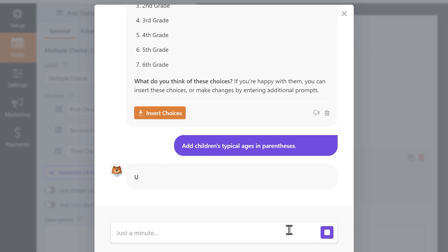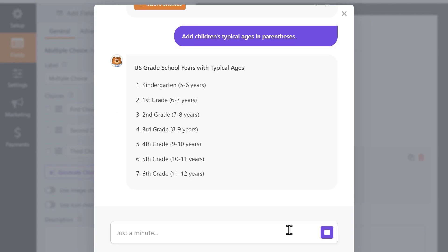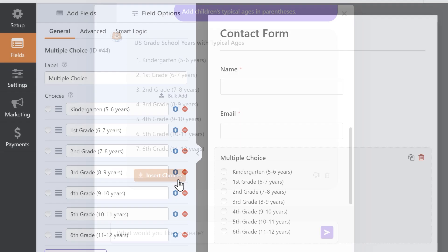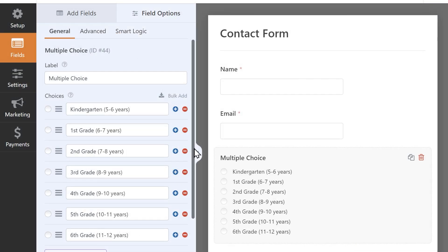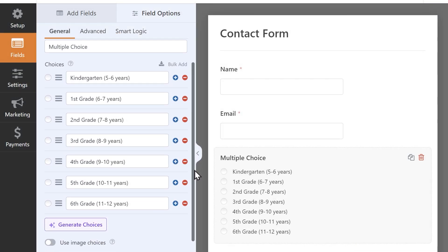At WPForms, we like to make things crazy simple and our new AI Choices feature aims to help you get your forms up and running even faster than before.